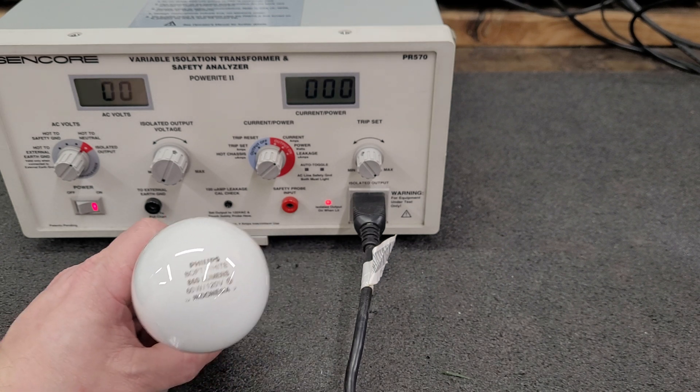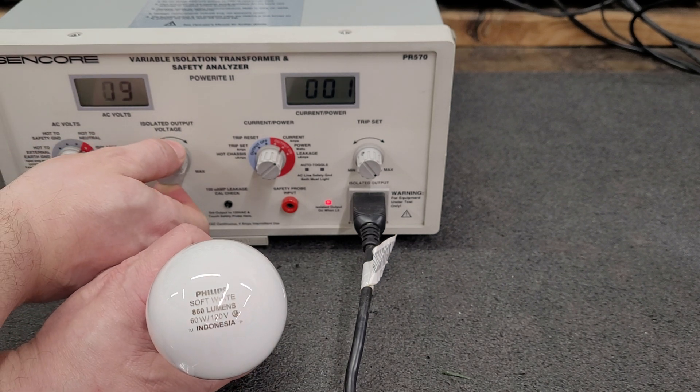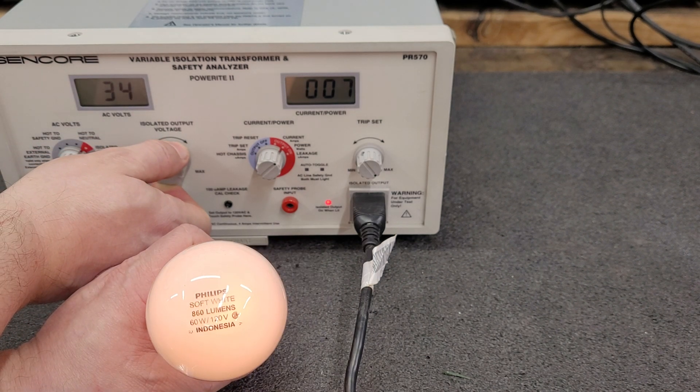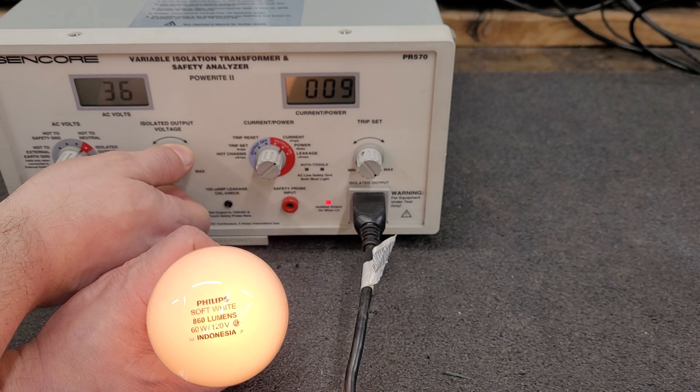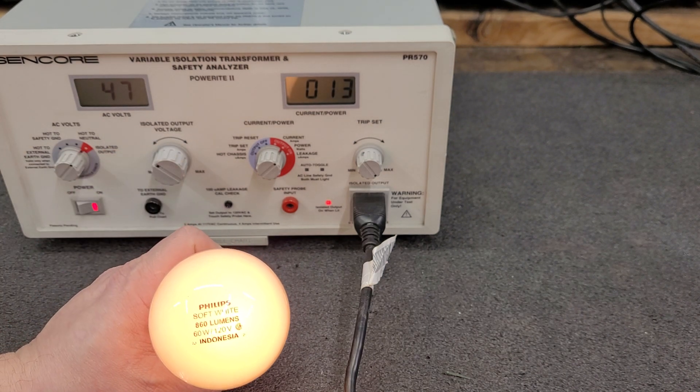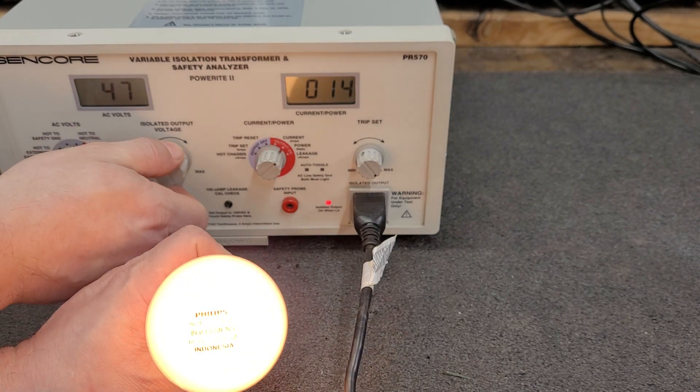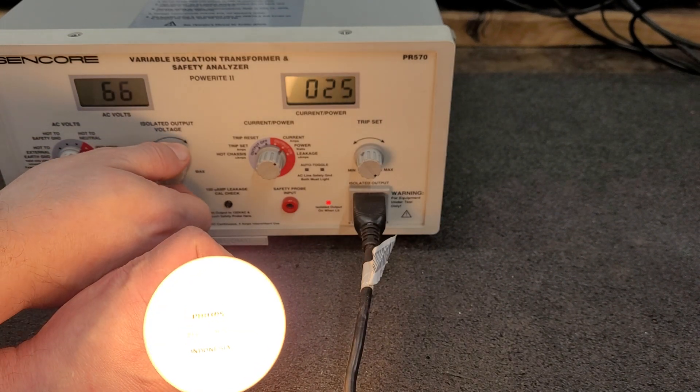Now let's turn this up. We're at about 36 volts, 47 volts, 62 volts.